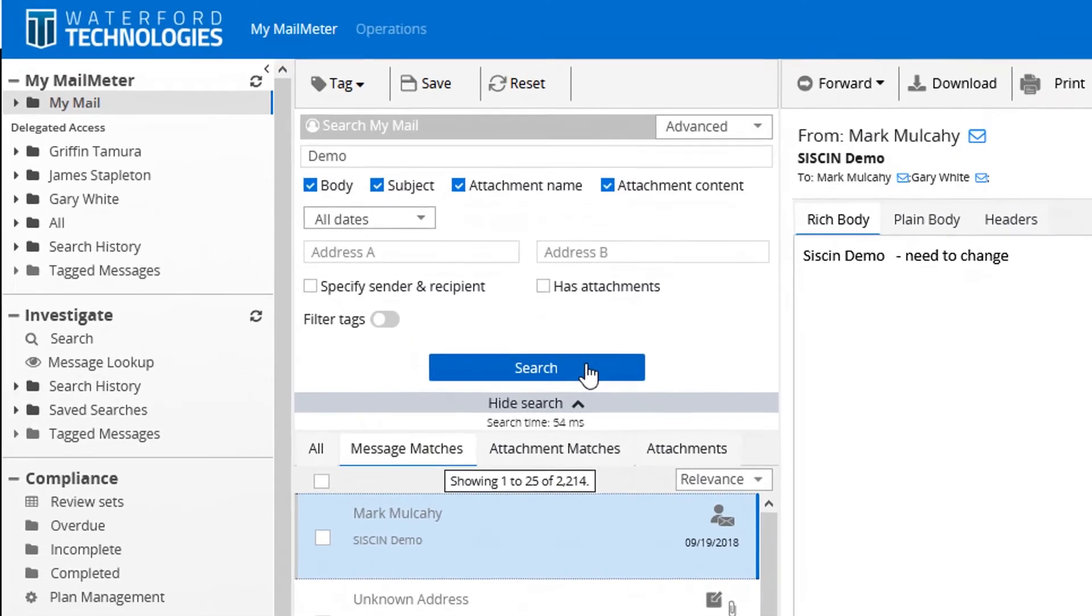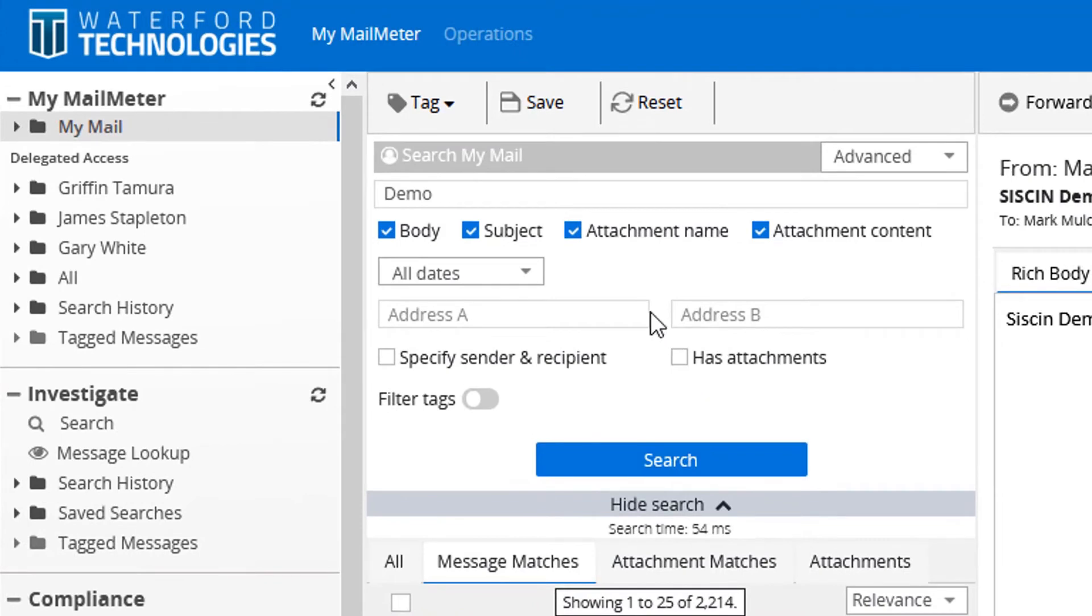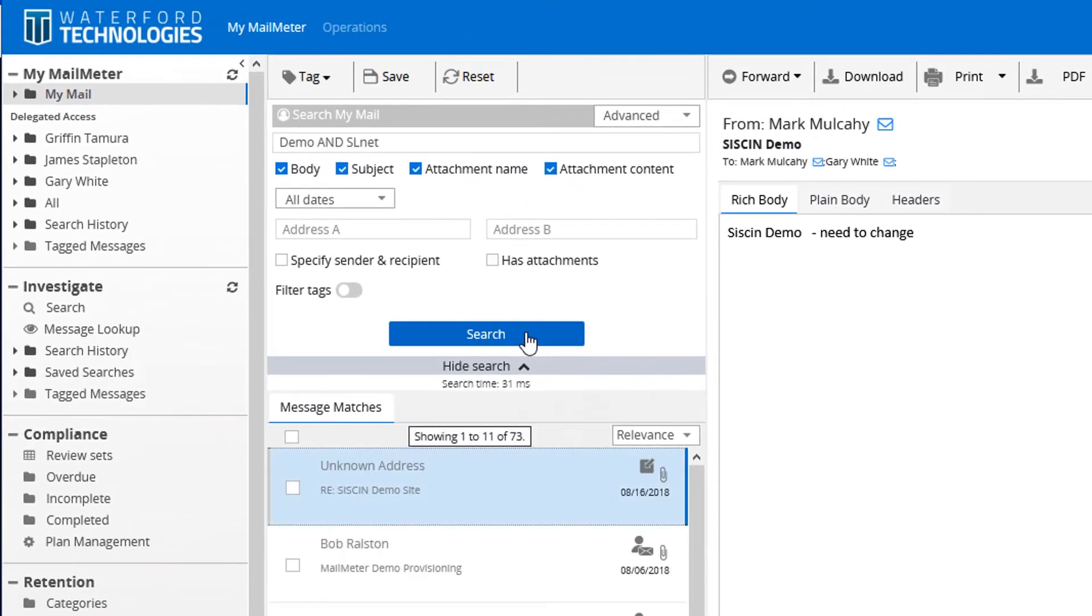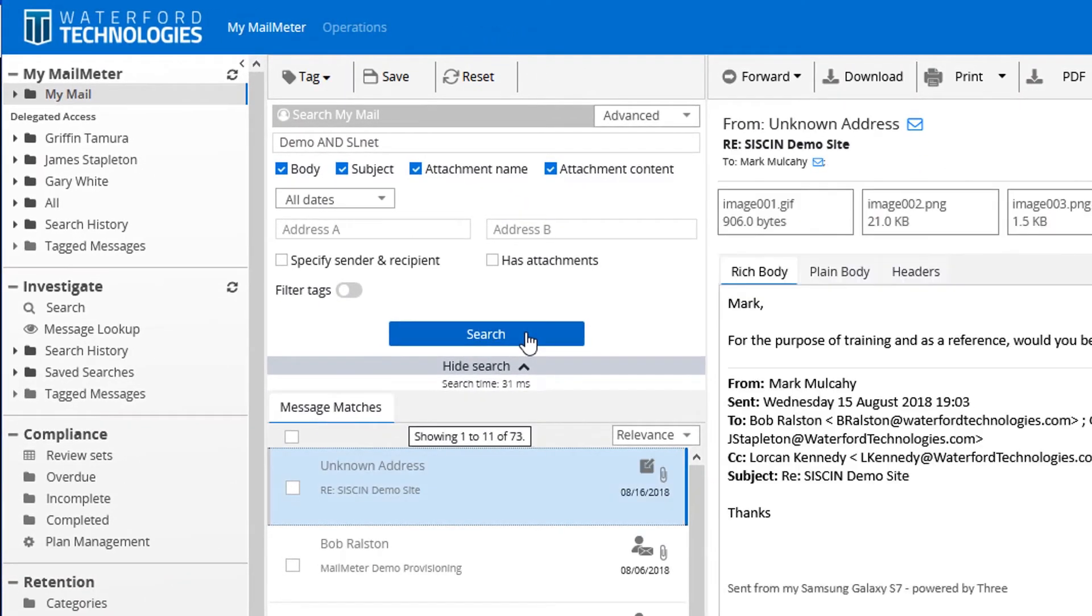We can take our search a little bit further and add additional criteria such as AND and OR phrases. In this instance, we are going to use a company name. We are now down to 73 emails. That took just 31 milliseconds.